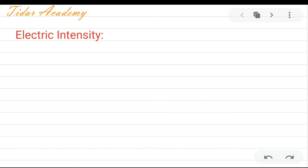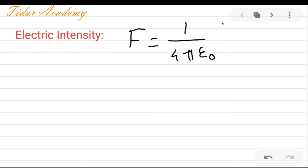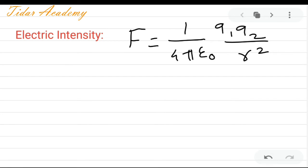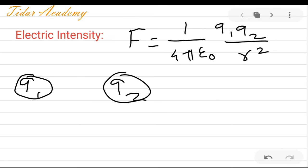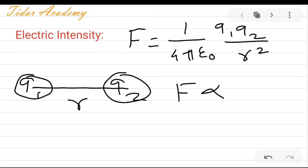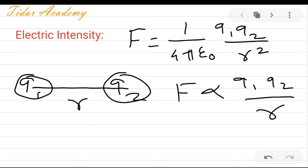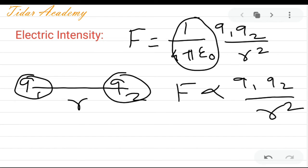Before that we will discuss the force. The force between two charges is given by 1 upon 4 pi epsilon 0, that is q1 times q2 upon r square. The force is directly proportional to the product of their charges q1 q2, and inversely proportional to the square of distance between them. The proportionality constant is 1 upon 4 pi epsilon 0, where epsilon 0 is the free space permittivity.